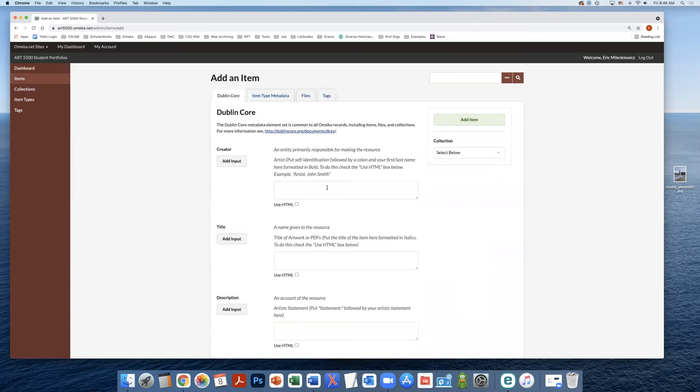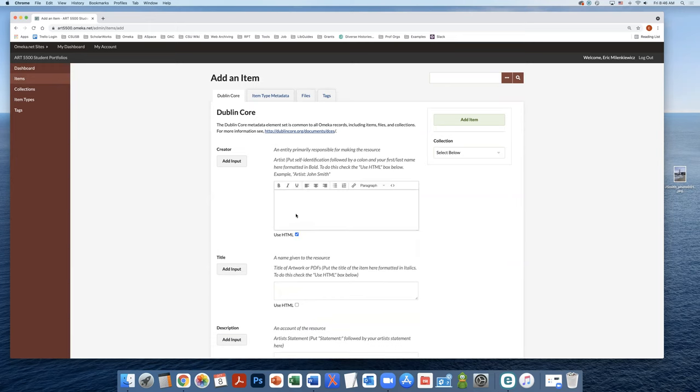So in the creator field, we're going to again put our self-identification followed by our name. And this is going to be in bold, so you're going to need to use the use HTML button.